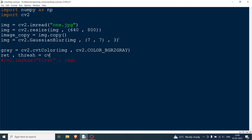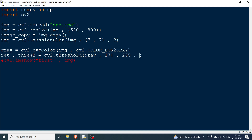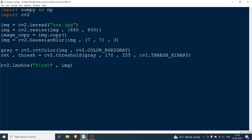Now I'm going to threshold the image using cv2.threshold, passing the gray image with a value of 170. This value works for my dataset — any grayscale value below 170 will become zero (black) and anything above 170 becomes 255 (white). I also pass 255 and cv2.THRESH_BINARY.